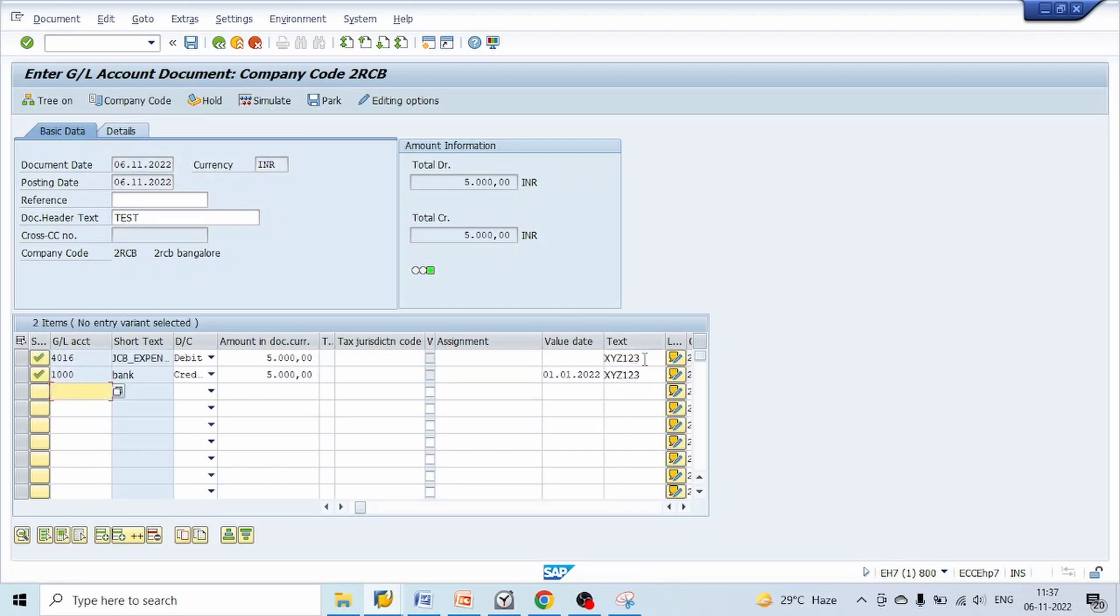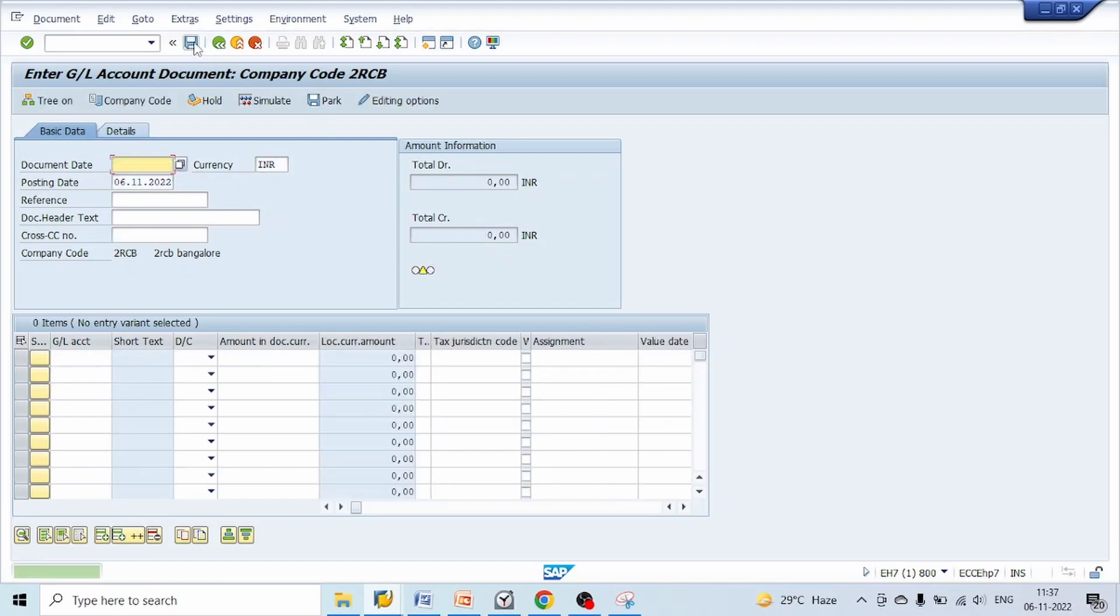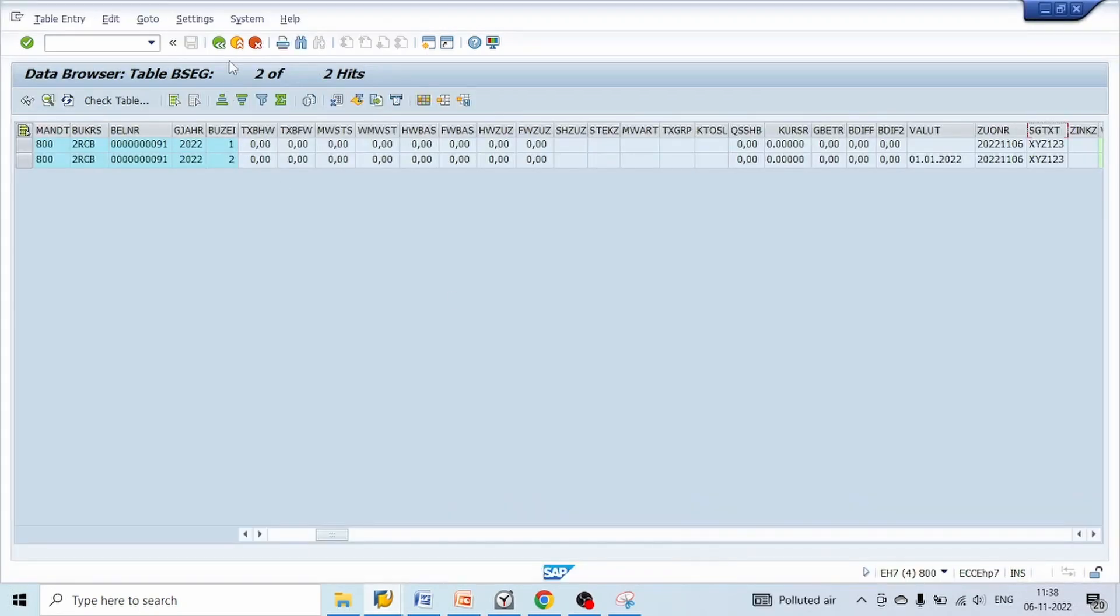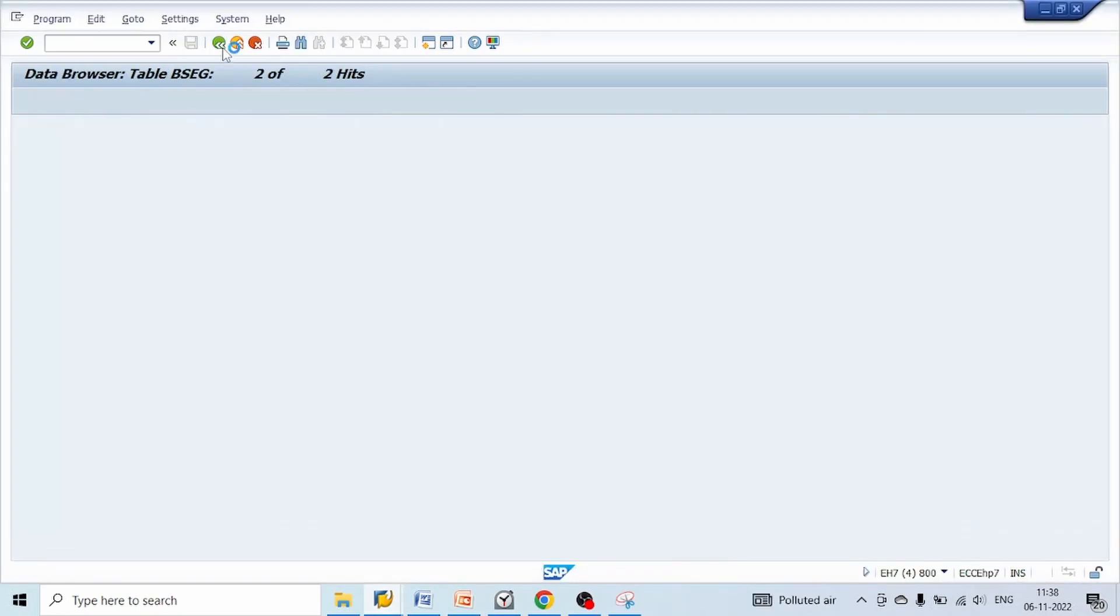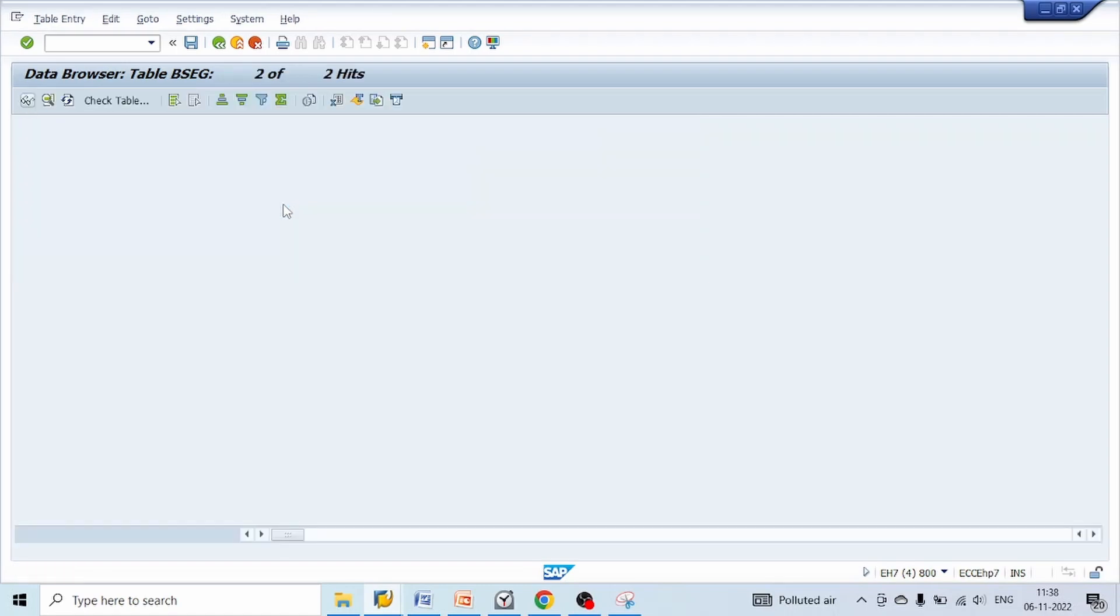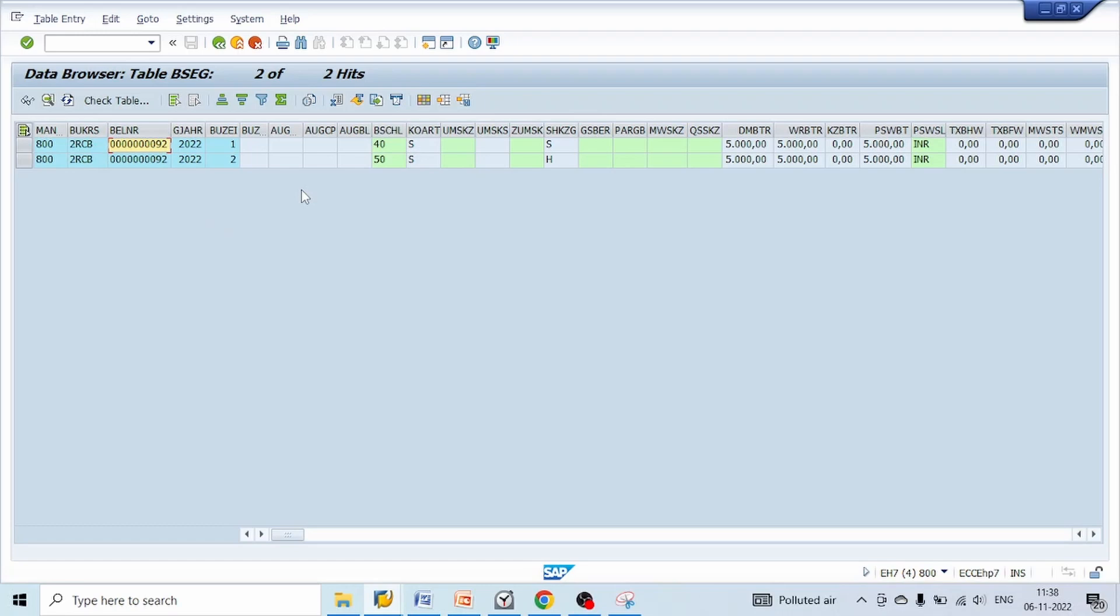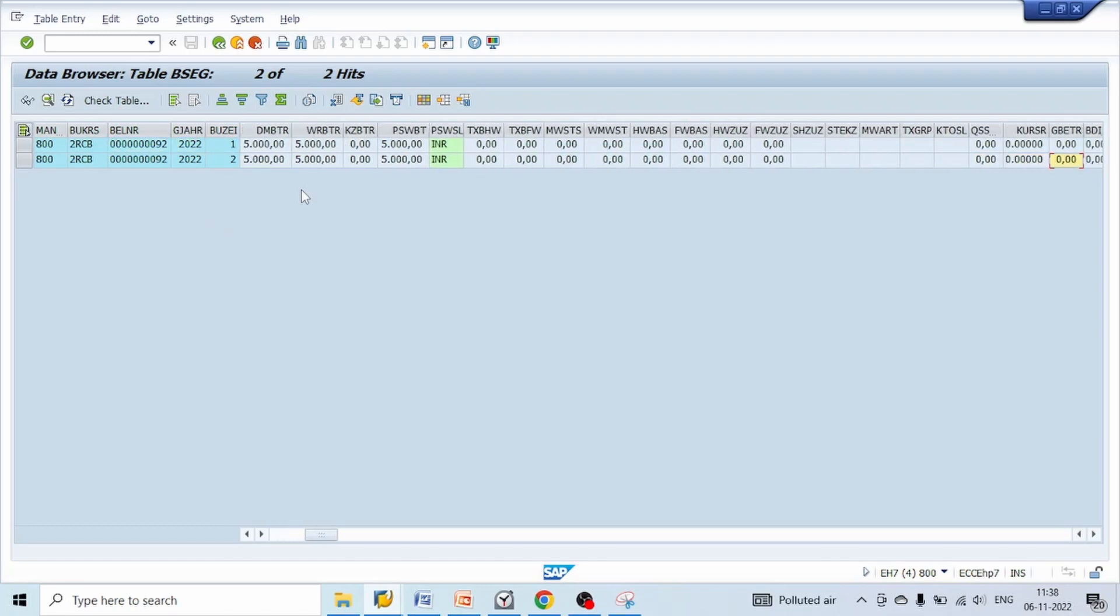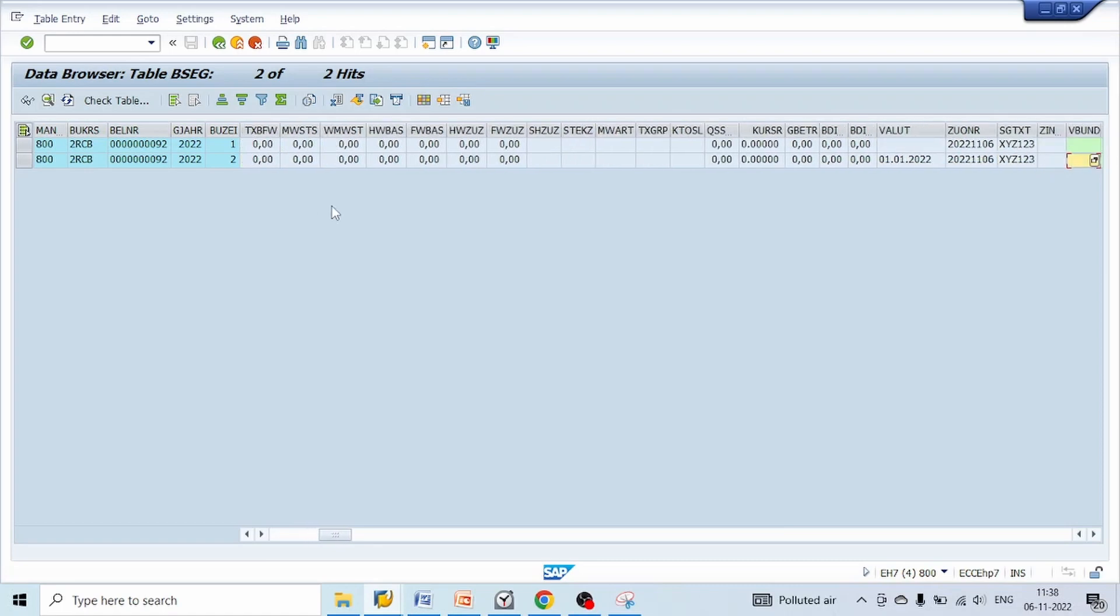Click on save. Document number 92 generated successfully. Let's go to BSEG table, check if the values are updated correctly. Click on execute. So document number 92, debit and credit. Go to text field, here we can see that text field SGTXT is successfully updating the text value from our substitution.